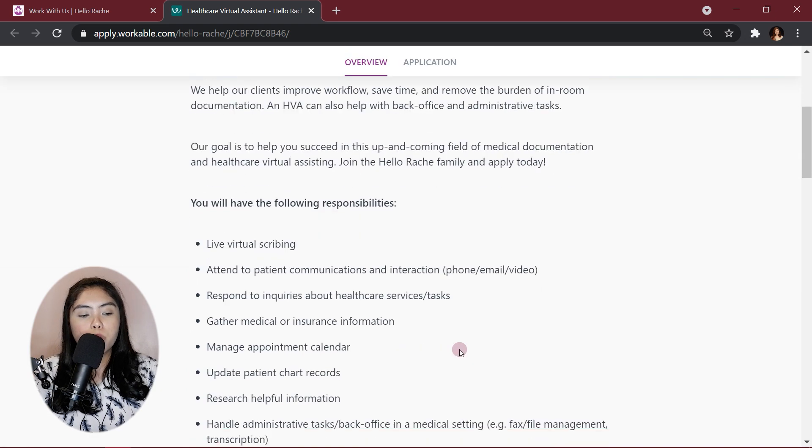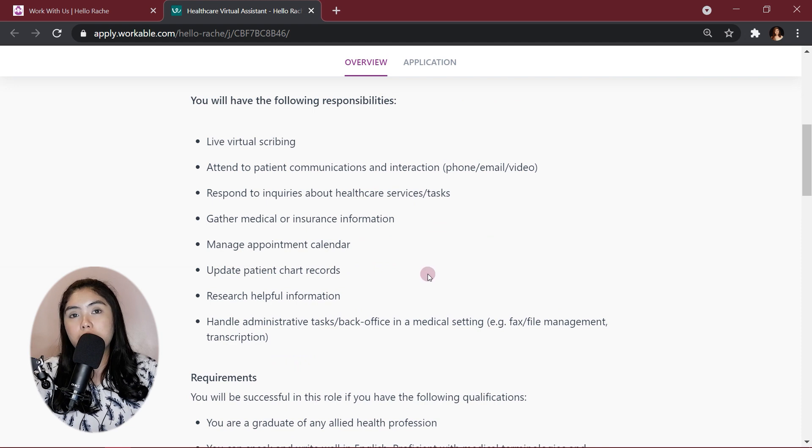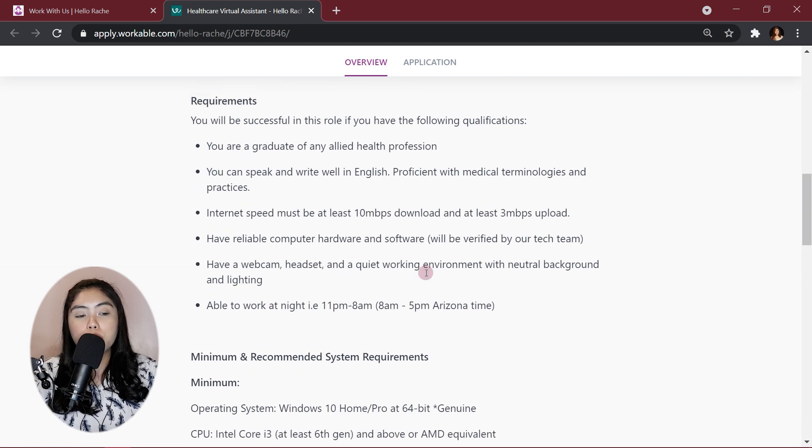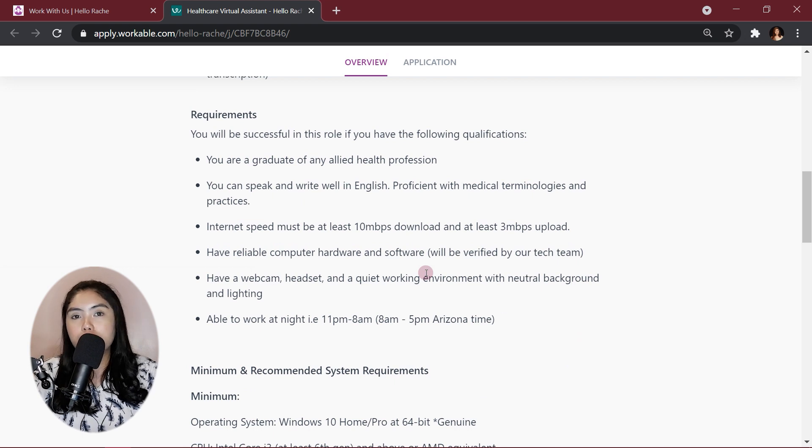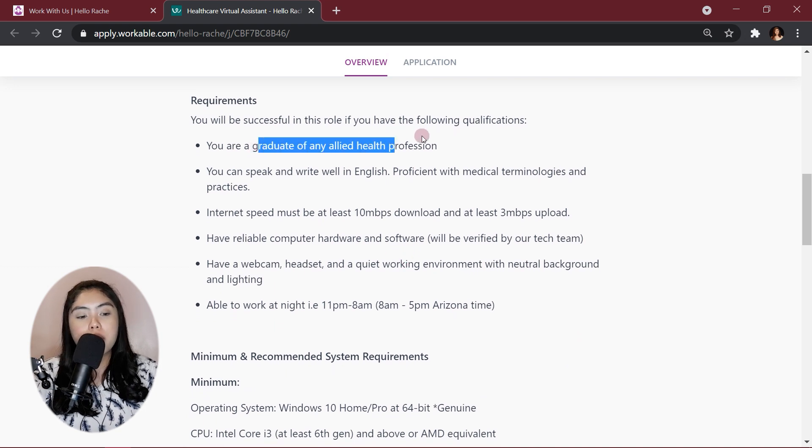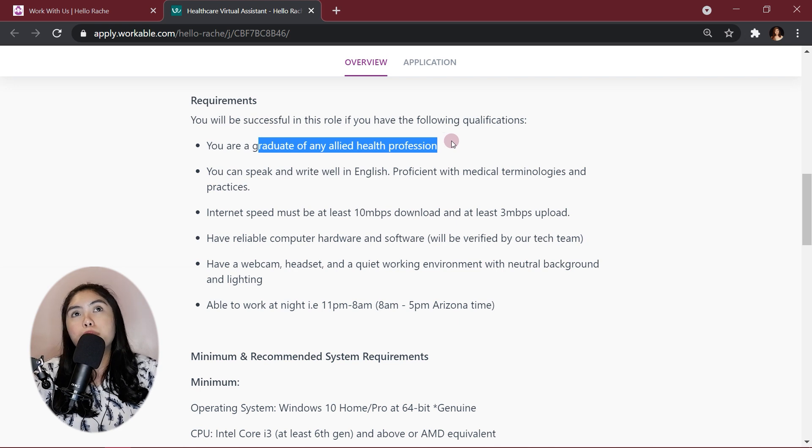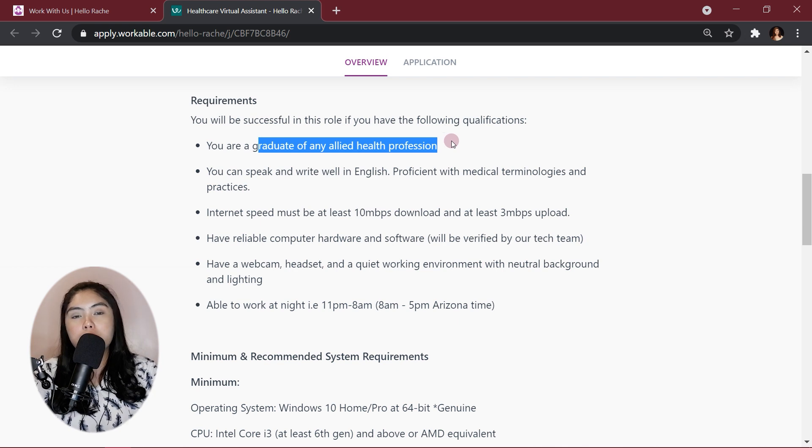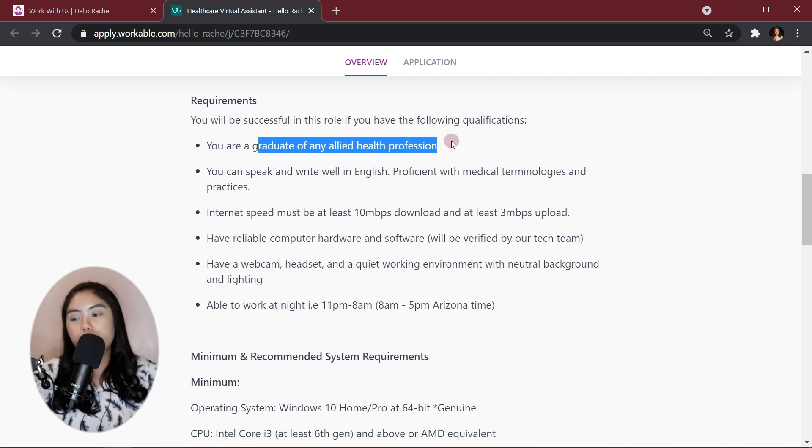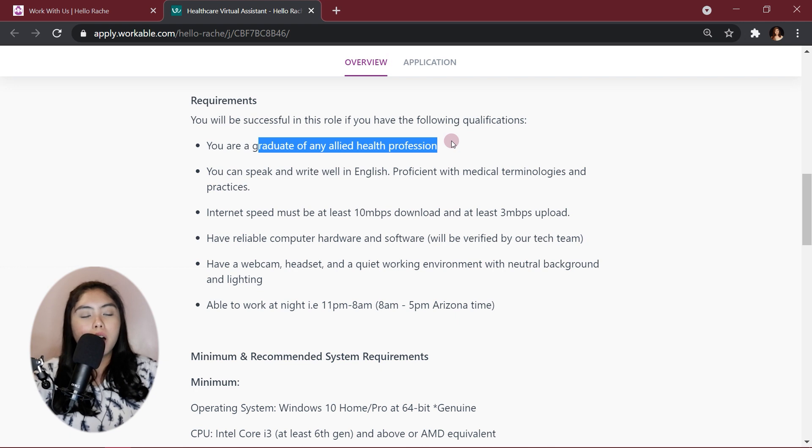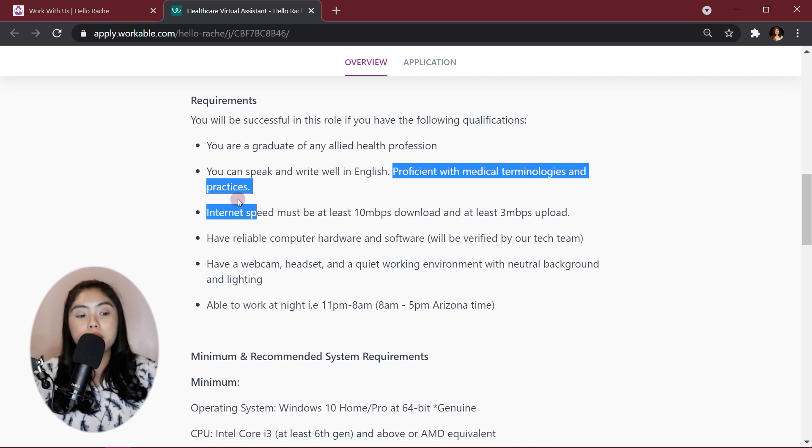I've already discussed this with my previous videos. If you are interested, again, all the links will be in the description box. So, these are the general requirements. You need to be a graduate of any allied healthcare profession. I am a nurse. Most of the healthcare virtual assistants are nurses. But I have batchmates that are pharmacists, occupational and physical therapists. We also have medical transcriptionists. Yeah, different walks of life. But as long as you are proficient with healthcare or medical terminologies and practices, I think you can apply to HelloRage.